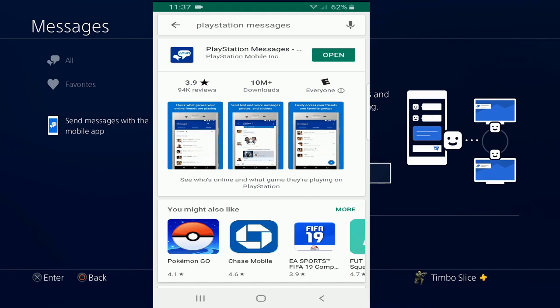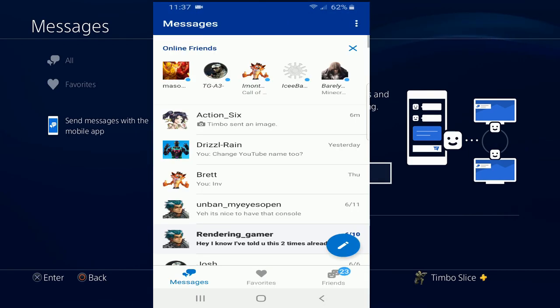Go ahead and download, install, and open PlayStation Messages. You will need your email address and password to sign in.